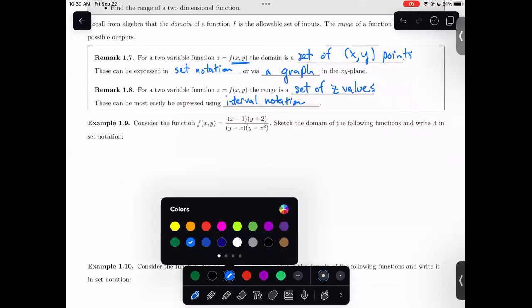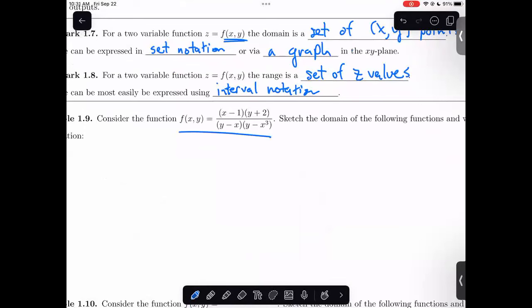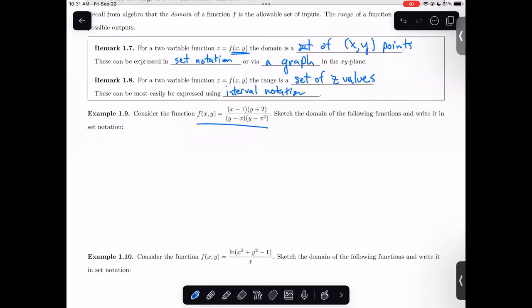The big three things you're looking for in domains are the same as in algebra: you don't like to divide by zero, you don't like to put a negative into a square root or even root, and you don't like to put negatives or zero into logs. In this case, I don't see any square roots or logs, so the only concern is division. I wouldn't want x minus y to equal zero, and I don't want y minus x cubed to equal zero — either would mean dividing by zero.